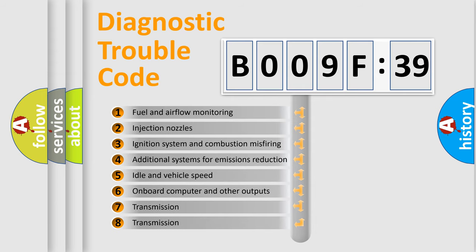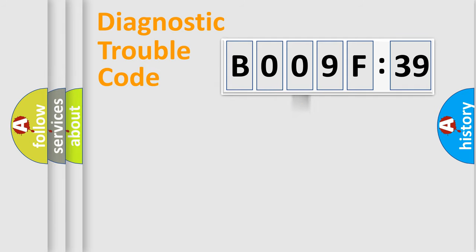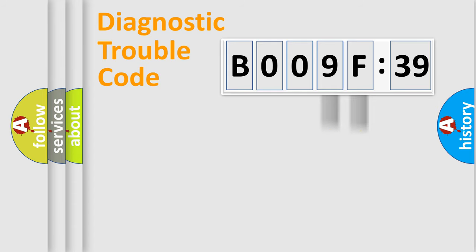The third character specifies a subset of errors. The distribution shown is valid only for the standardized DTC code. Only the last two characters define the specific fault of the group.